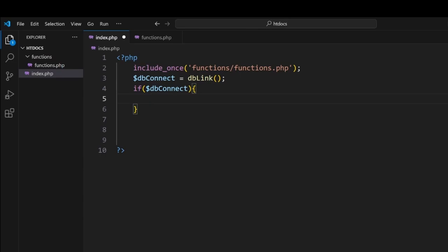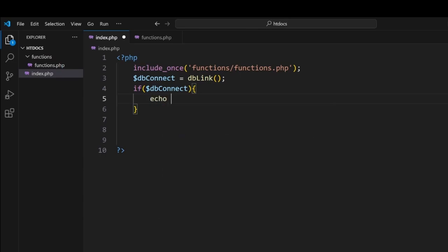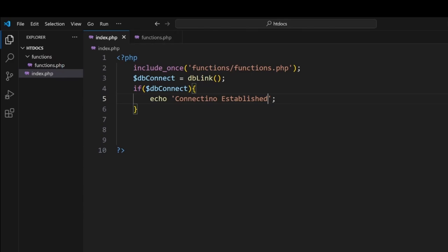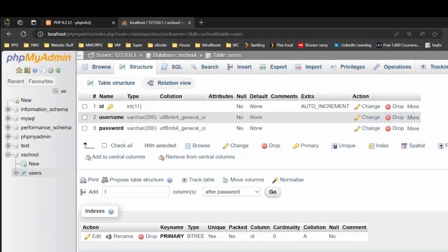We can then go echo and we can say 'connection established.' Now this is a very simple web page. We've not done any HTML or anything like this. What we're expecting is when we go to localhost, if the connection works properly, we should see this turn up on the page that we've got. So now let's go into our browser.